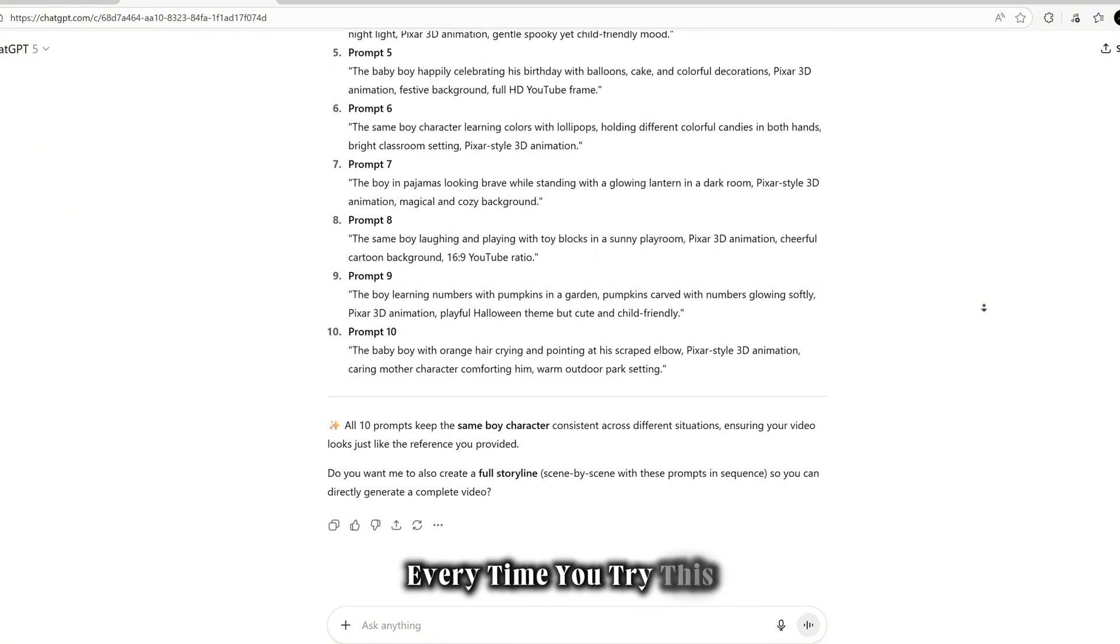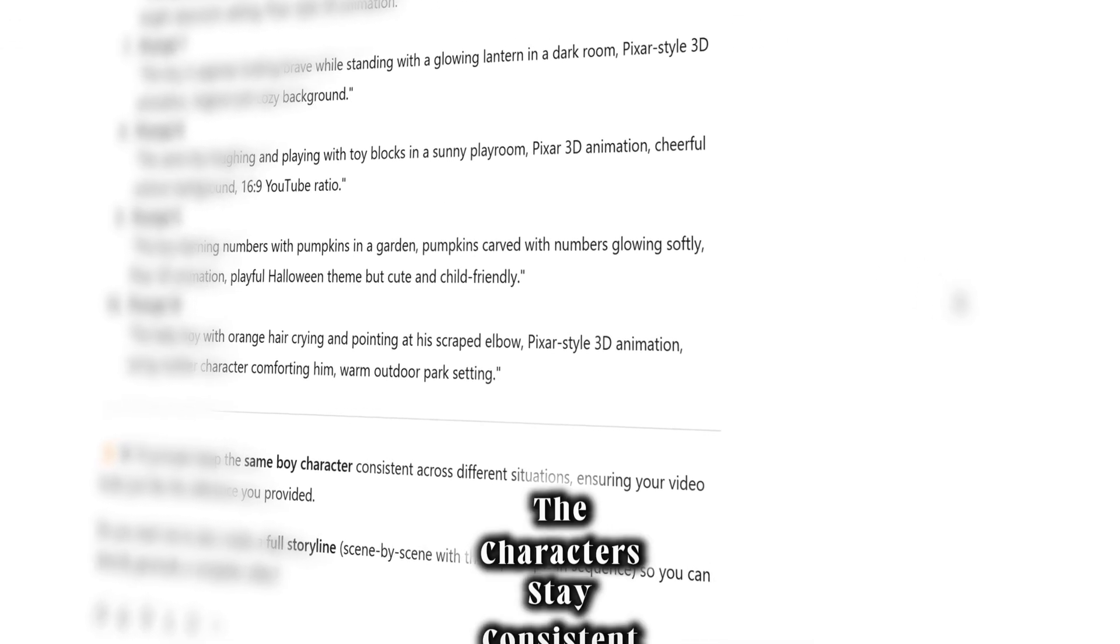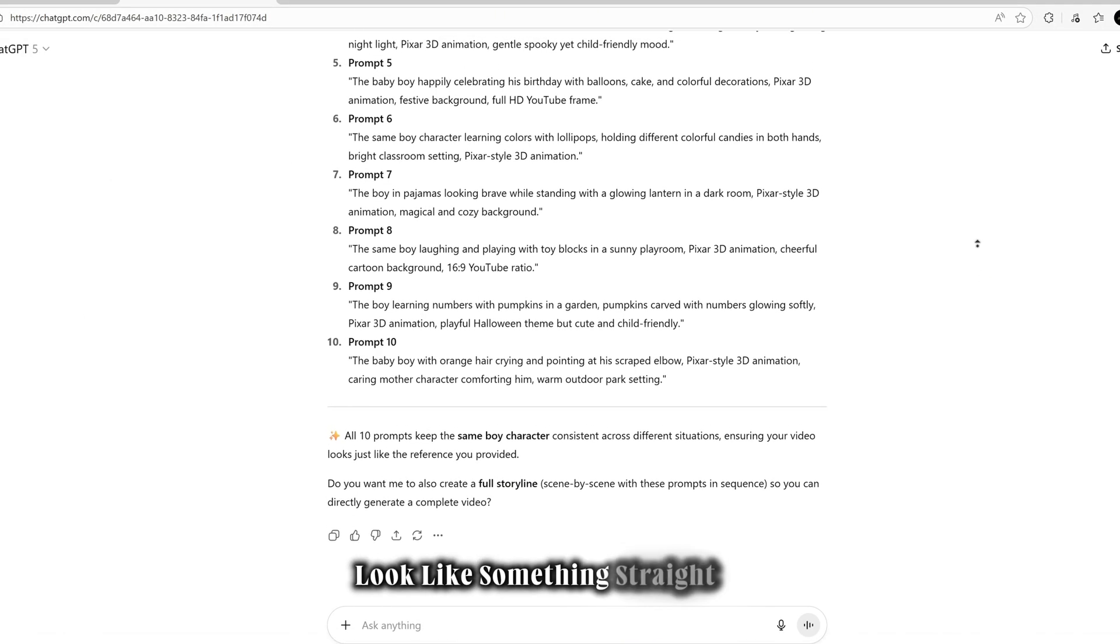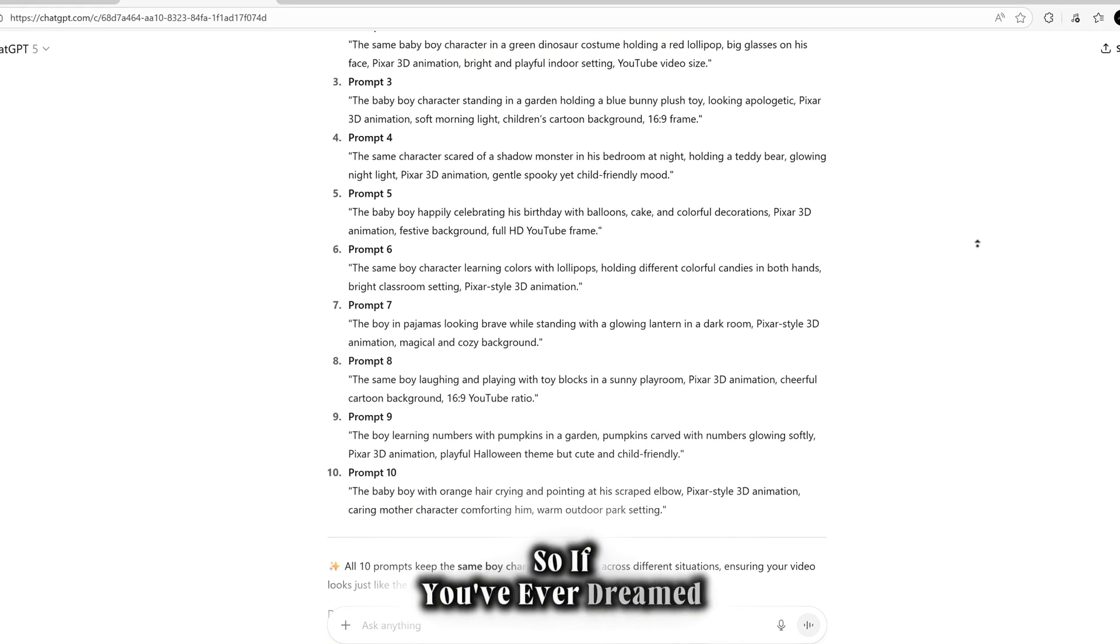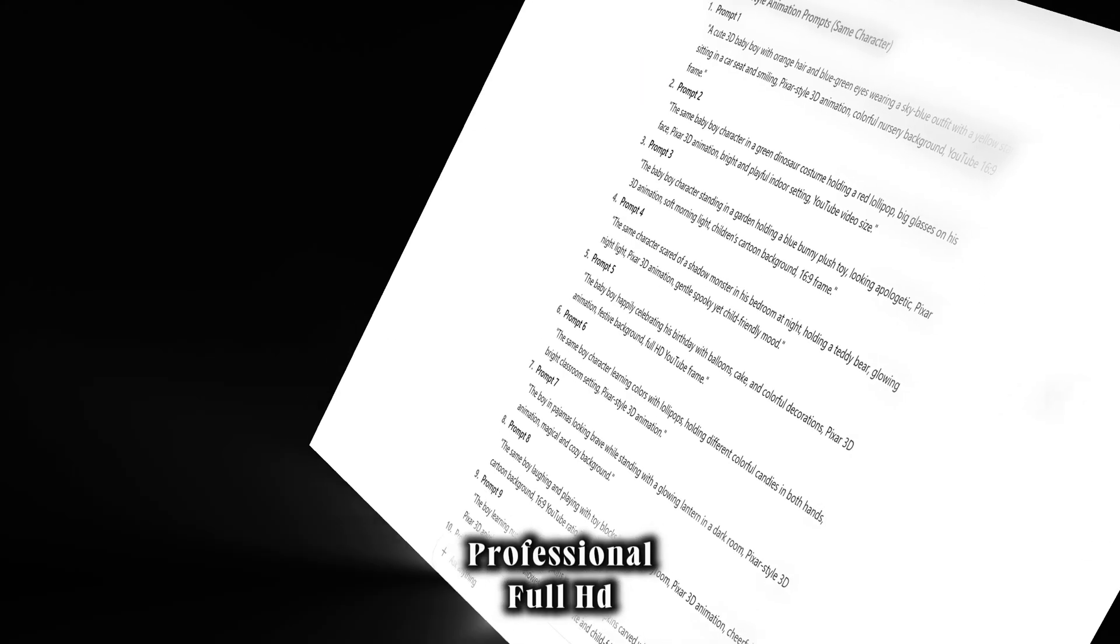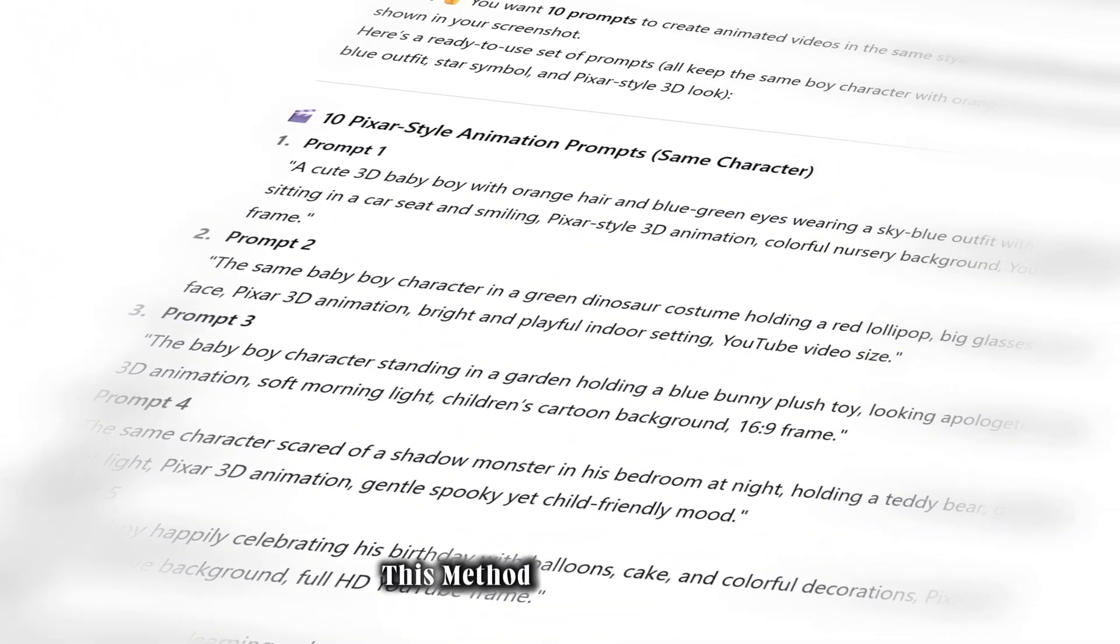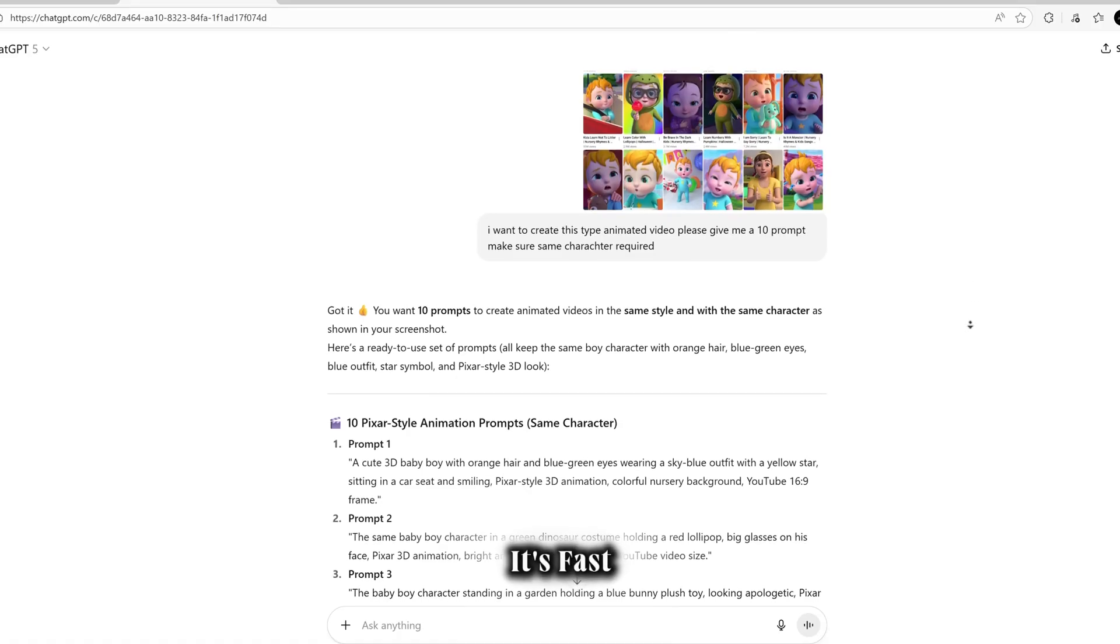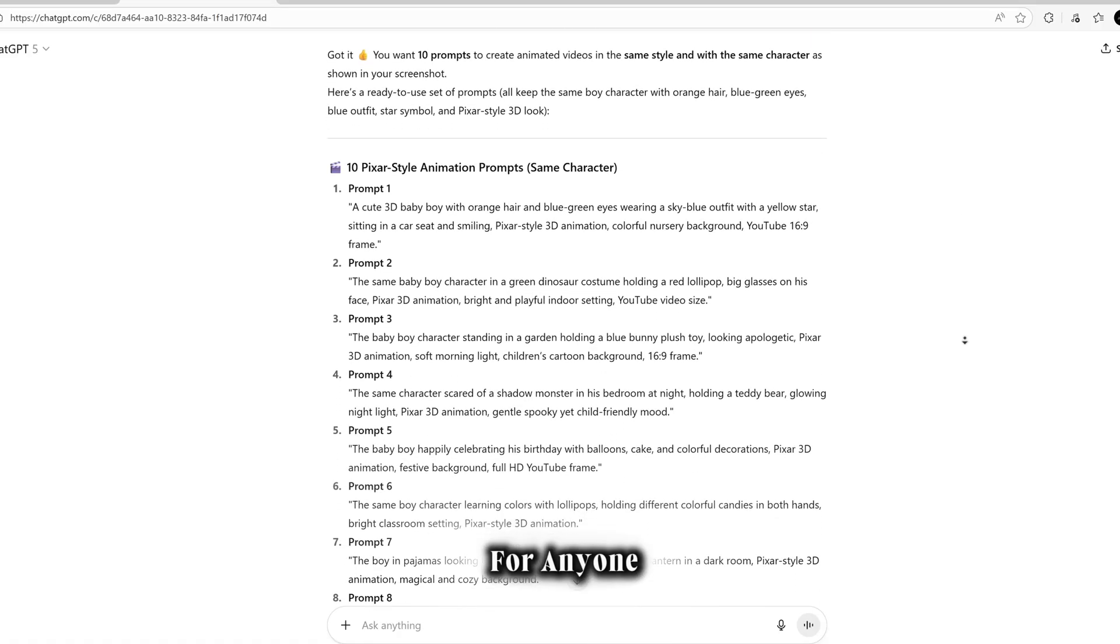And here's the best part: every time you try this trick, the results get even more exciting. The characters stay consistent, the cuteness level goes up, and the animations look like something straight out of a Pixar movie. So if you've ever dreamed of creating your own professional, full HD, super cute animated videos, this method is your shortcut. It's fast, easy, and totally game-changing for anyone who wants to go viral on YouTube or social media.